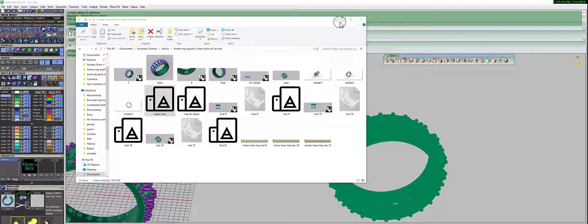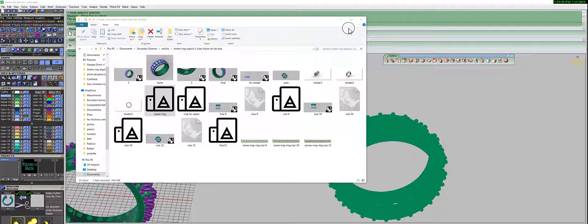That's how you fix your files with Meshmixer. Thanks for watching — don't forget to give me a like if you liked the video, or a thumbs down if you didn't. See you in the next tutorial. Bye bye!